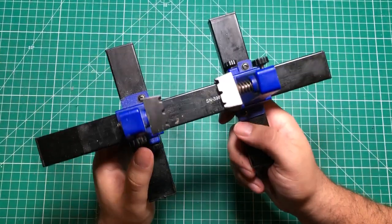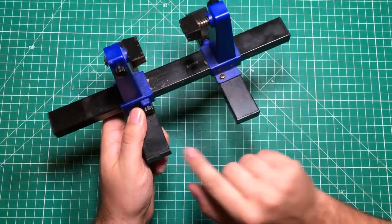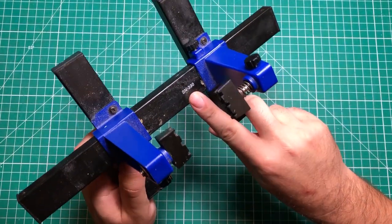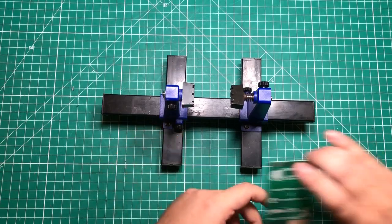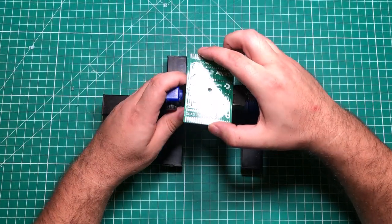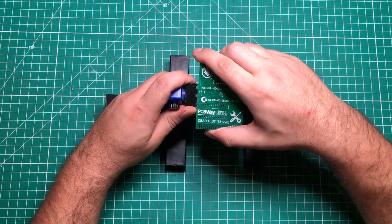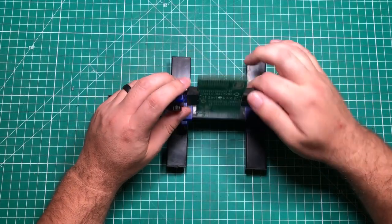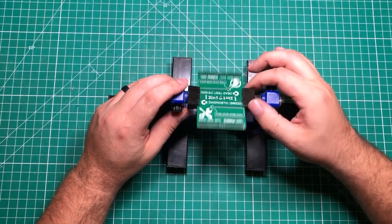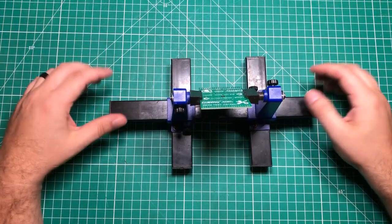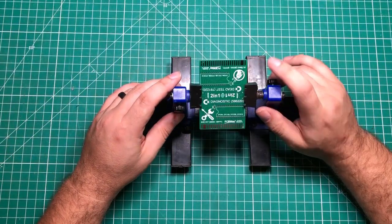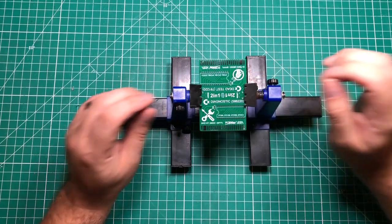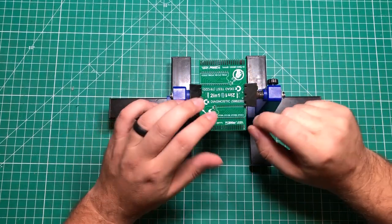This is one of those things I absolutely could not live without. You can tell by how dirty and melted it is. It is the SN390 soldering board holder. It's got these little spring loaded things and you can snap your board in and rotate it 360 degrees while you are working with it.